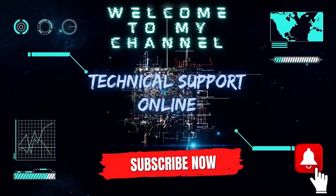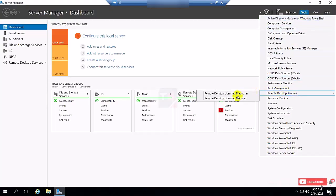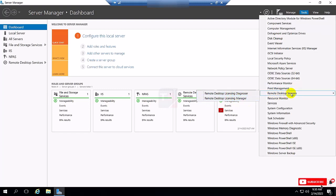Hi, this is Istiak. Welcome to my channel Technical Sabord Online. Today I show you how to completely remove your remote desktop service from your server.